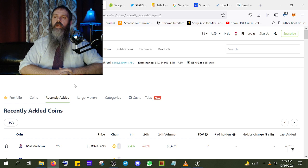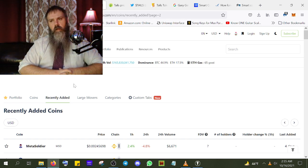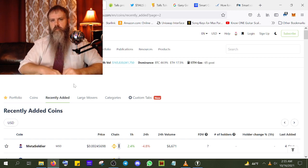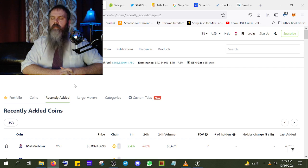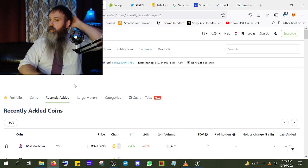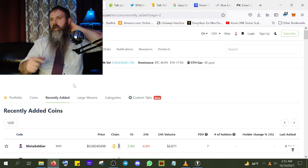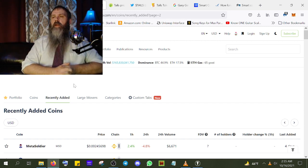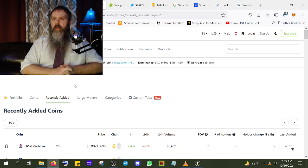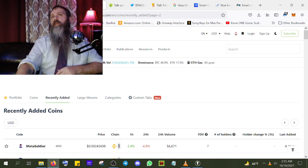I threw about $200 at it because, man, it's Rick and Morty. Normally I don't throw that much at what I call a sh*t coin, but I had a little extra cash. Then I hopped into the Telegram — probably from a link right on that site — and ended up in the group, where I met BopToTheTop.